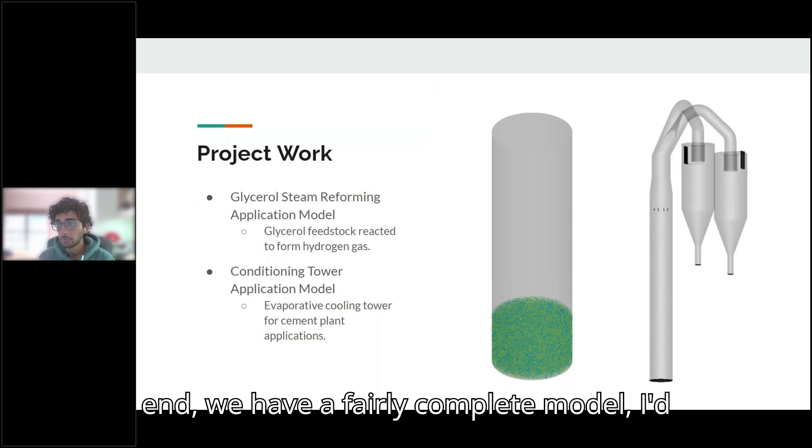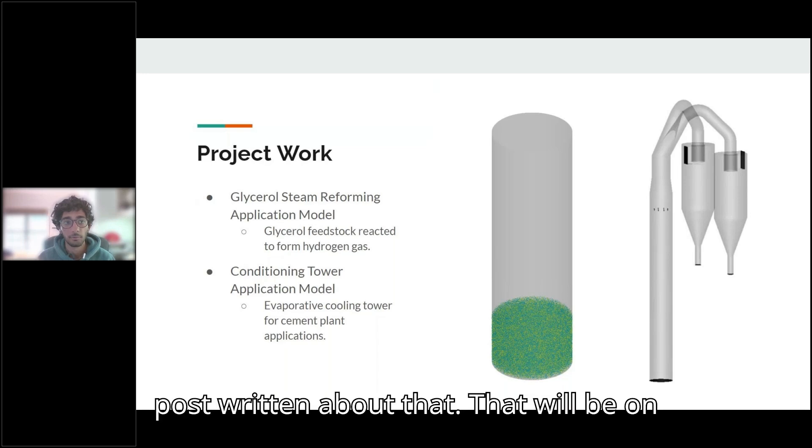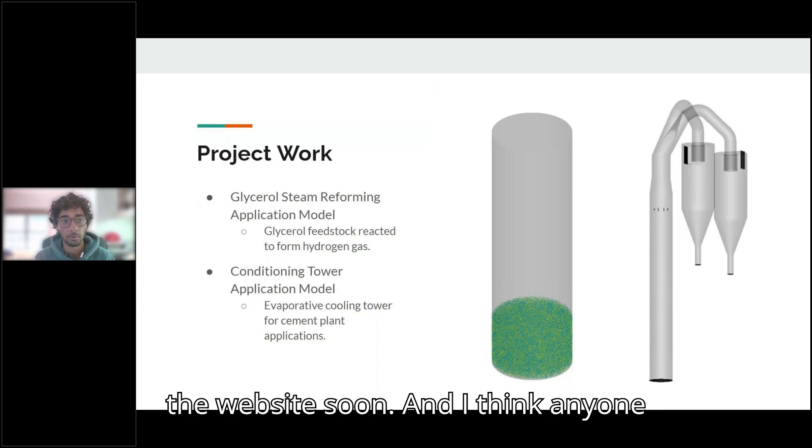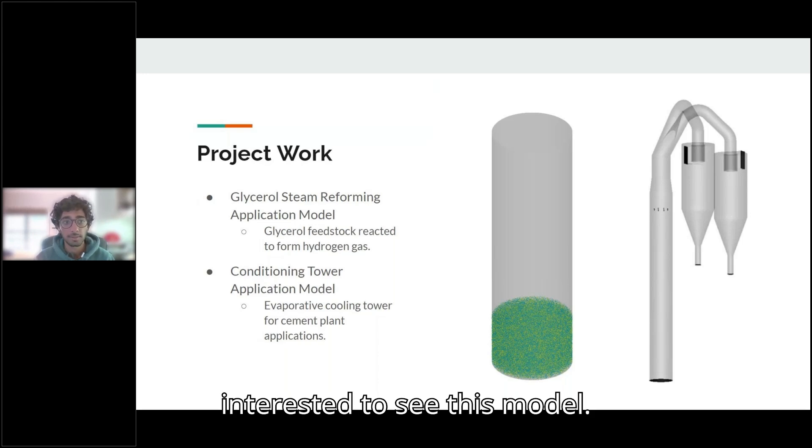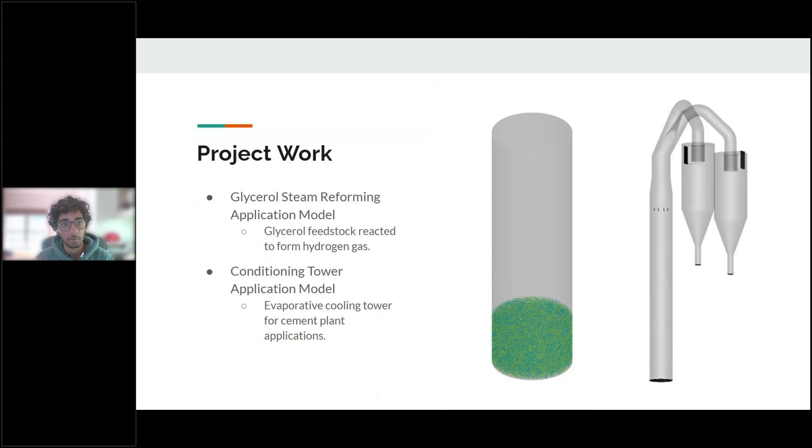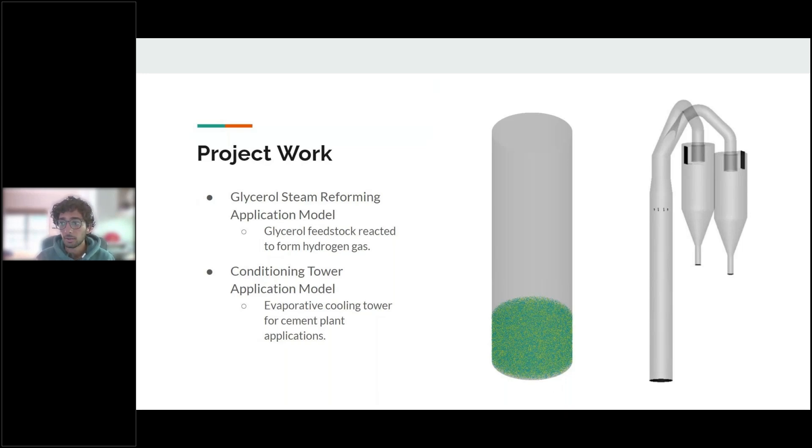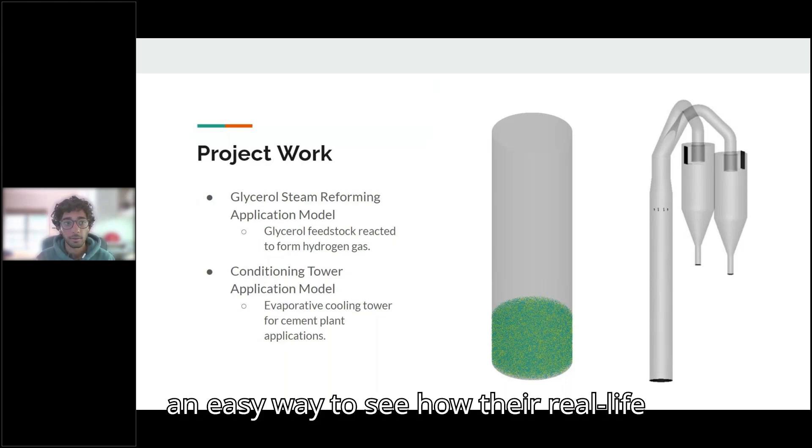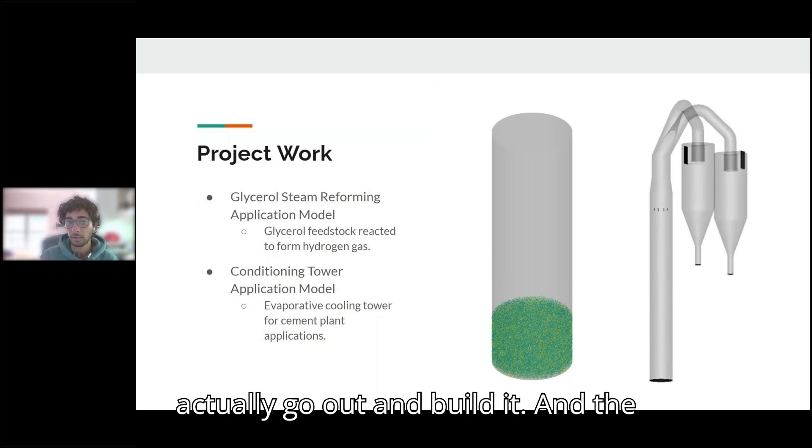And in the end, we have a fairly complete model, I'd say. And there's an application model post written about that that will be on the website soon. And I think anyone looking to get into this field would be interested to see this model, that way they can have an easy way to see how their real life process would respond before they actually go out and build it.